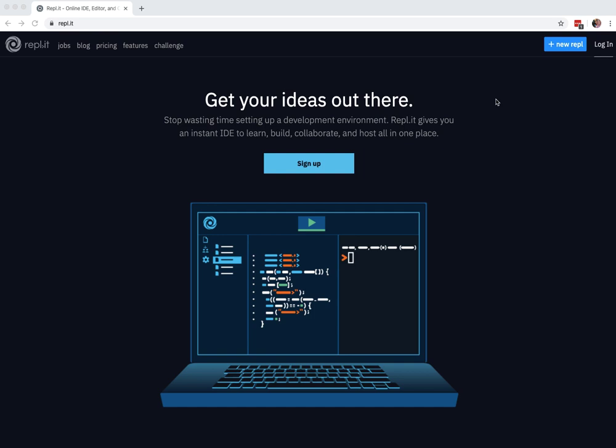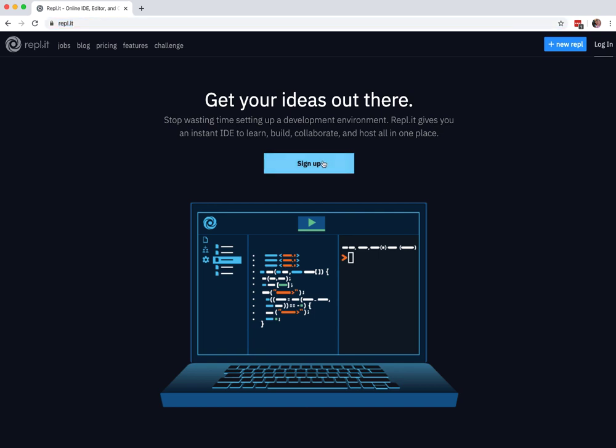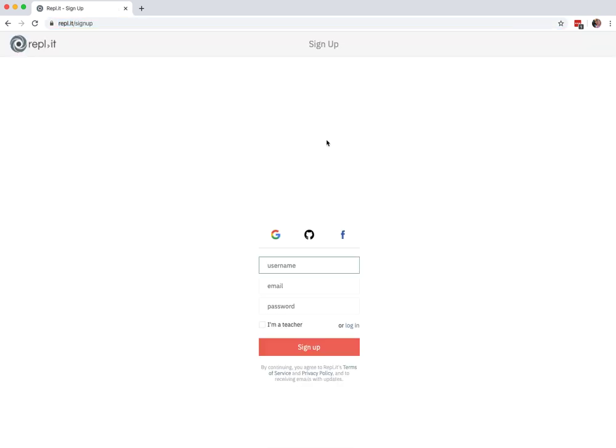One of the main tools that you'll want to use or get used to using is going to be the Replit tool. What you'll want to do is you'll want to sign up for it.